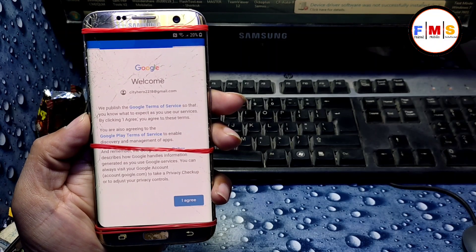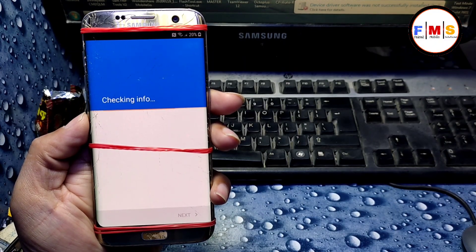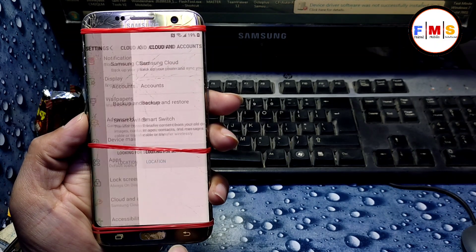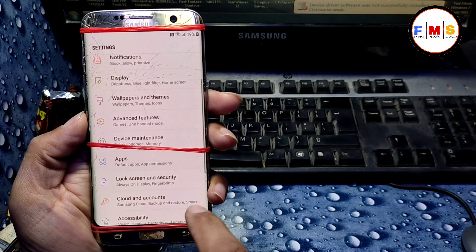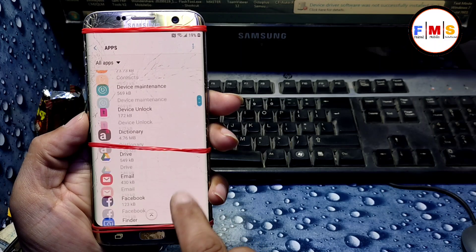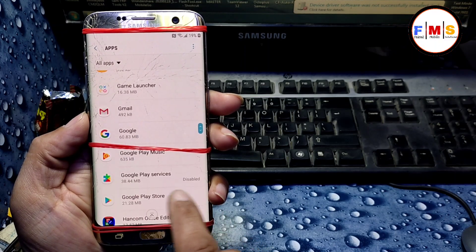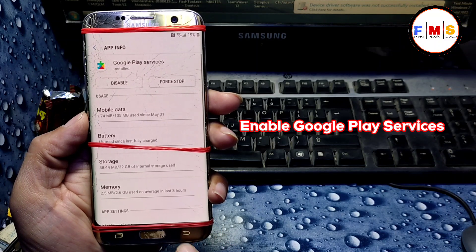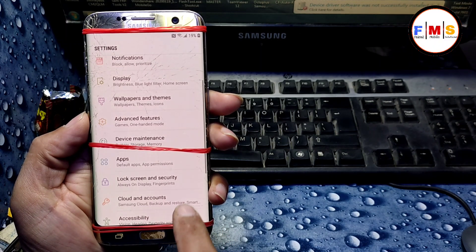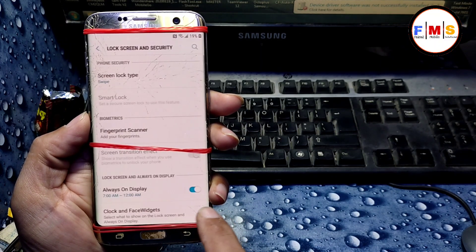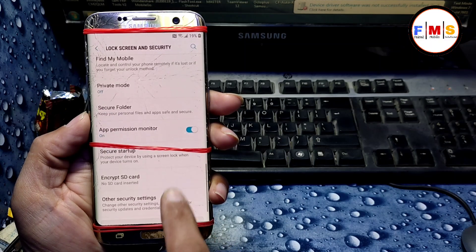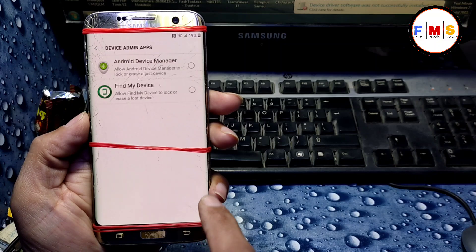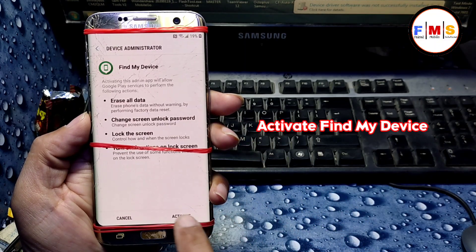We are almost done but there are a few steps left, so keep watching and don't skip. Go to 'Apps' again and re-enable Google Play Services which we disabled before. Then go back to 'Lock Screen and Security', 'Other Security Settings', 'Device Admin Apps', and activate 'Find My Device' again.